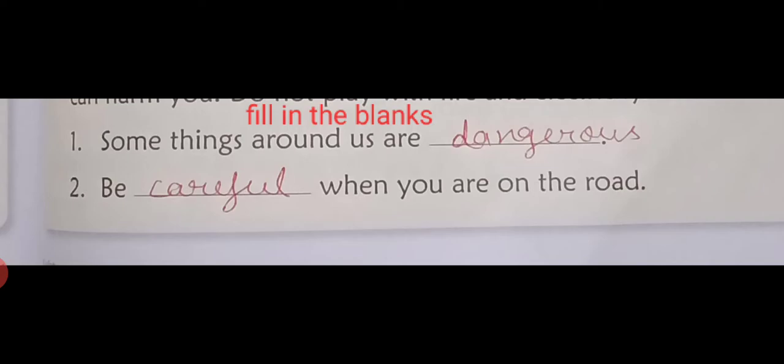Number two: Be careful when you are on the road. Draw the underline.